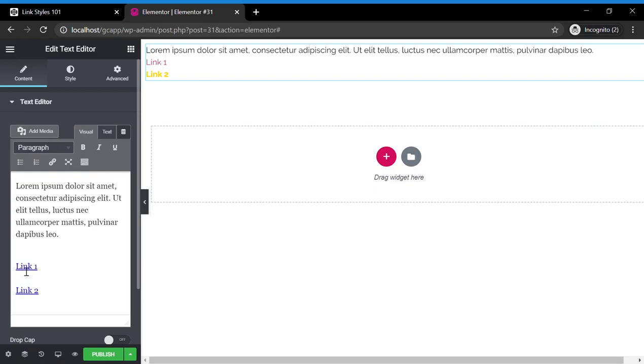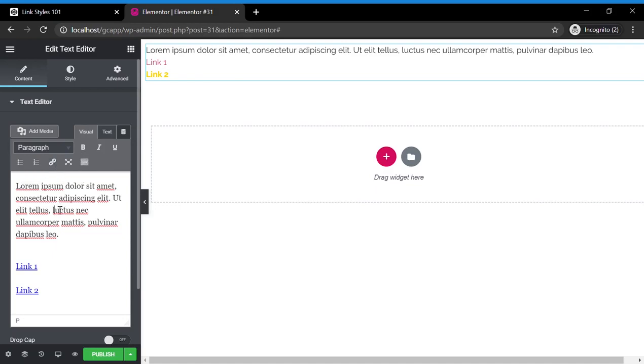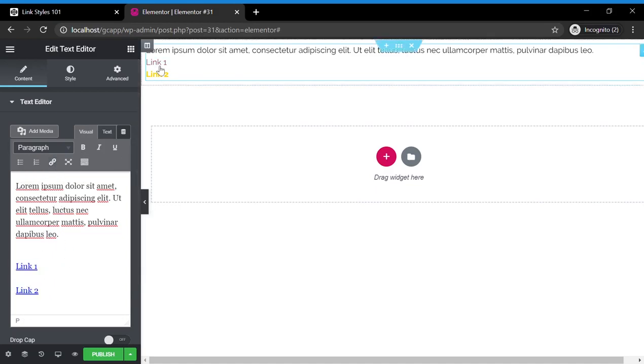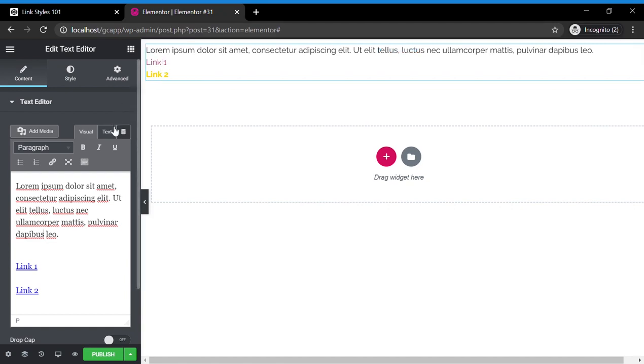So here's our content in the text editor under Elementor. Here's a link, and here's a link. We made the link by selecting the text, and clicking this, and adding our link. This is the default link. Link 1 is default. The default color for the Hello Elementor theme is pink, so that's why this link is pink.